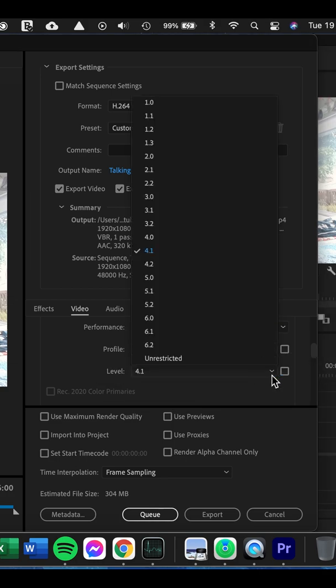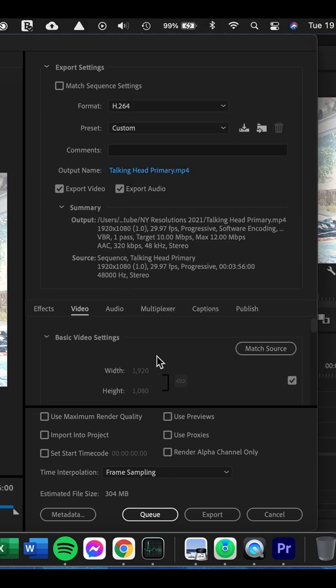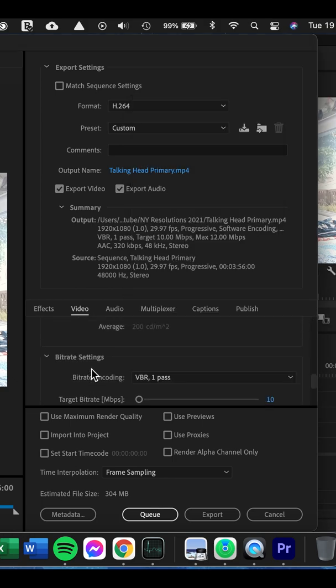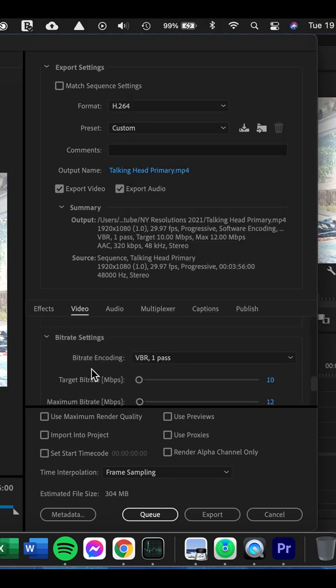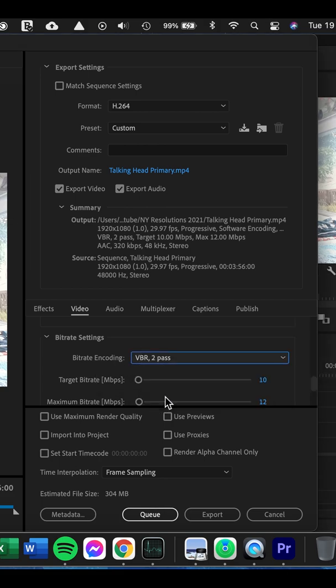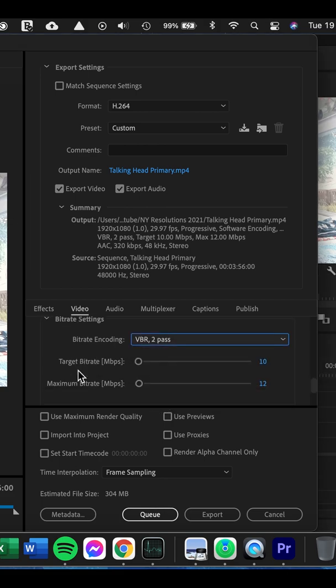And then for the Level, I change it to 5.1. Then I normally leave all that as is. Then I do VBR 2 Pass.